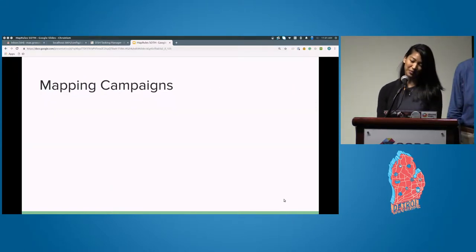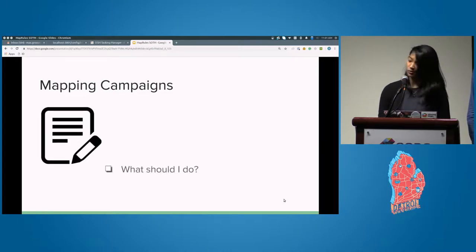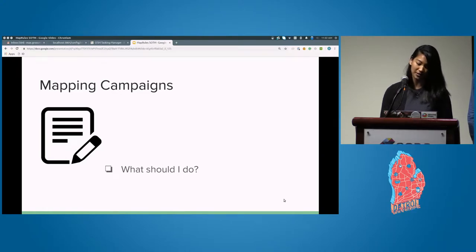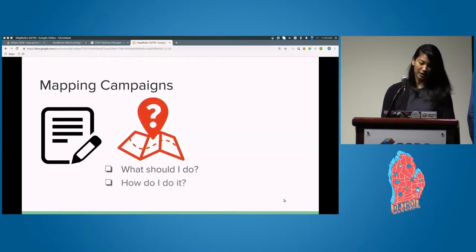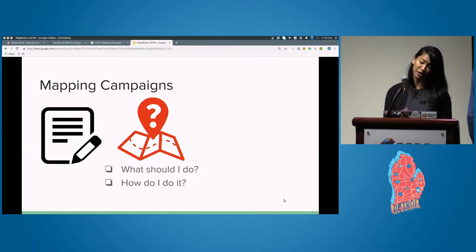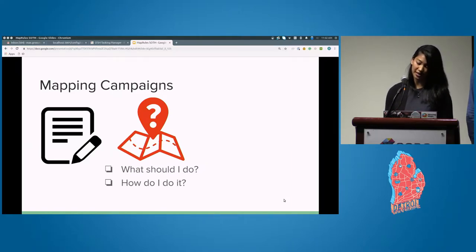When we do a mapping campaign, there are some questions that all of us ask. What should I do? As a campaign manager, what features do I want to be mapped? As a mapper, what features should I map? And as a validator, what features need to be checked? How do I do it? As a campaign manager, how should I write clear instructions so that contributors know what is expected? How will I tag features as a mapper? And how can I, as a validator, make sure features are mapped and tagged correctly?